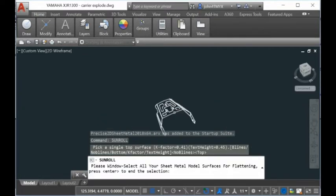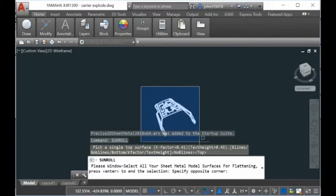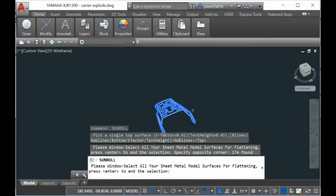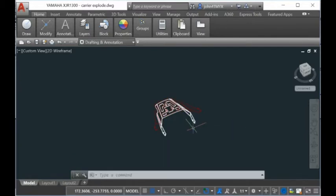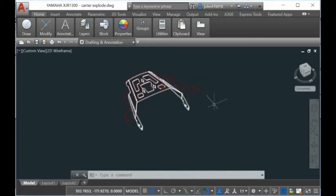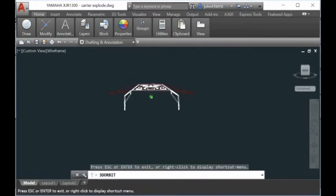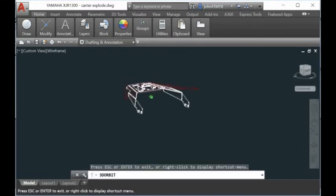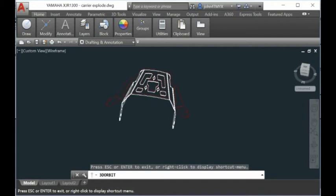You select all the surfaces here, and they'll unfold. They'll flatten the model into a 2D contour. All the AutoCAD plug-ins, for example Smart Iron for AutoCAD, work in a similar way.